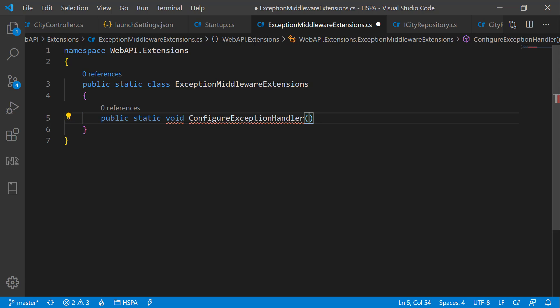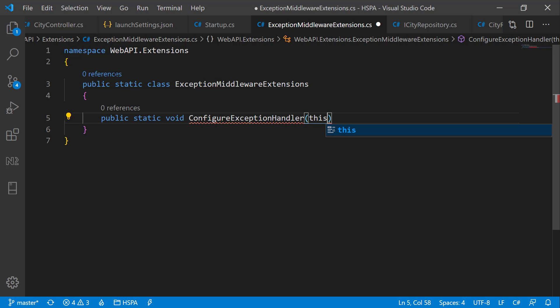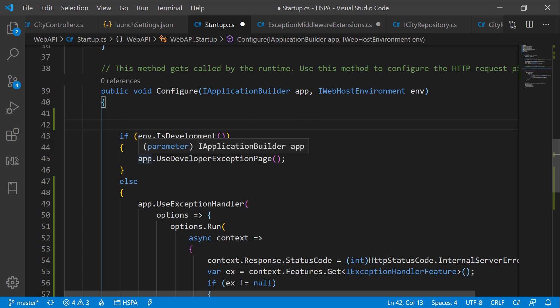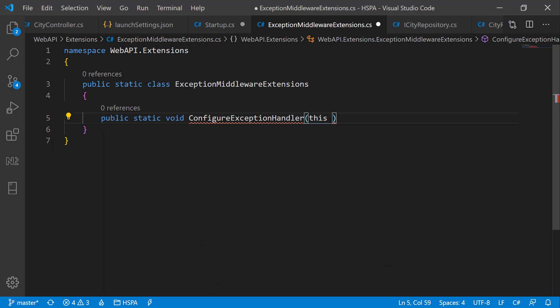And it is mandatory that the first parameter of this method should be preceded by this modifier. And it should specify which type this method will operate on. As we need to add the extension to this app parameter and its type is IApplicationBuilder, we will use IApplicationBuilder as type here.